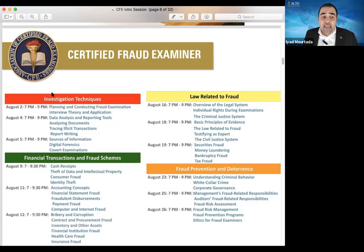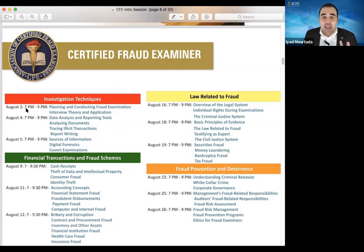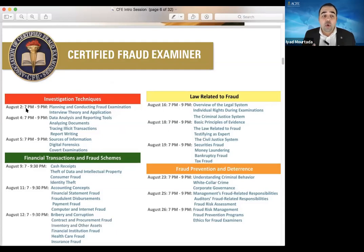When we speak about the Certified Fraud Examiner, these are the four topics and subtopics we are going to study. We are going to be studying planning and conducting fraud investigation and interviewing skills during the first session on August 2nd, from 7 to 9. We are going to start at 7, take a break at 7:50 for around 10 minutes, then continue until 9. By the end of that day, we finish planning and conducting fraud investigation and interviewing.